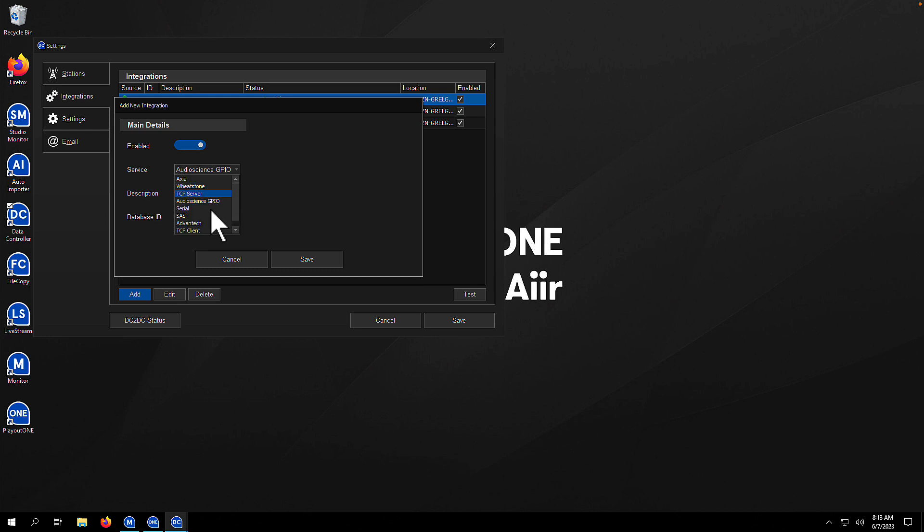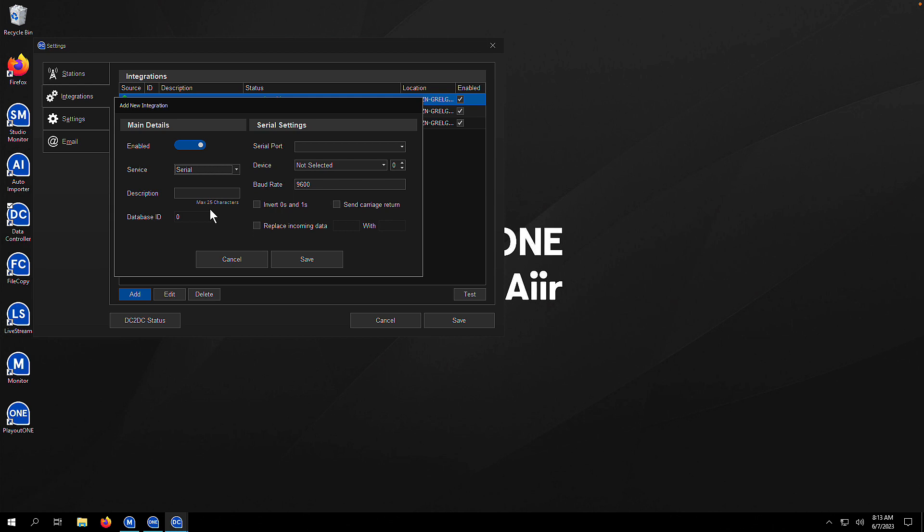Now, this is a good one. This is where probably most of our customers use Data Controller to its fullest, and that is when we need to communicate with a serial device, such as a Broadcast Tool switcher. So let's set one of those up. The first thing you need to do is pick your serial port from the dropdown box, COM1 for us.